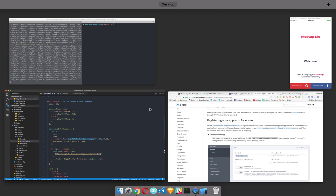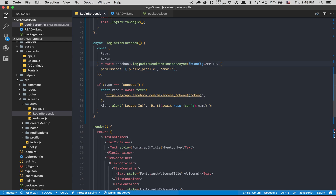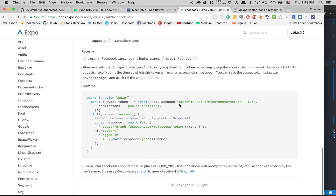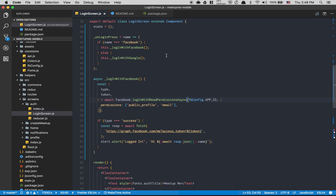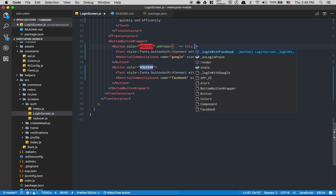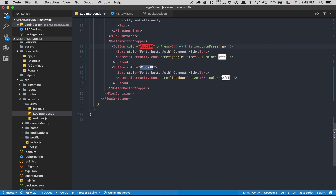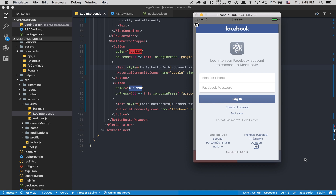Something went wrong — I made a mistake. I imported Facebook from Expo correctly and called `logInWithReadPermissionsAsync`. I figured out why it wasn't connecting: I hadn't set `onPress` on the buttons. For the Google button I add `onPress={() => onLoginPress('google')}` and for Facebook `onPress={() => onLoginPress('facebook')}`.